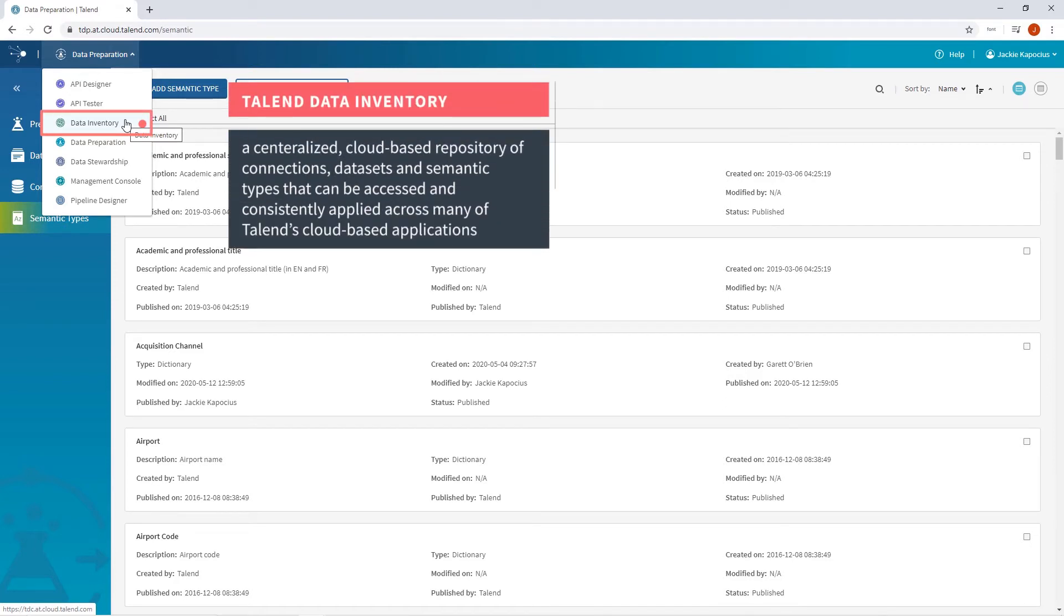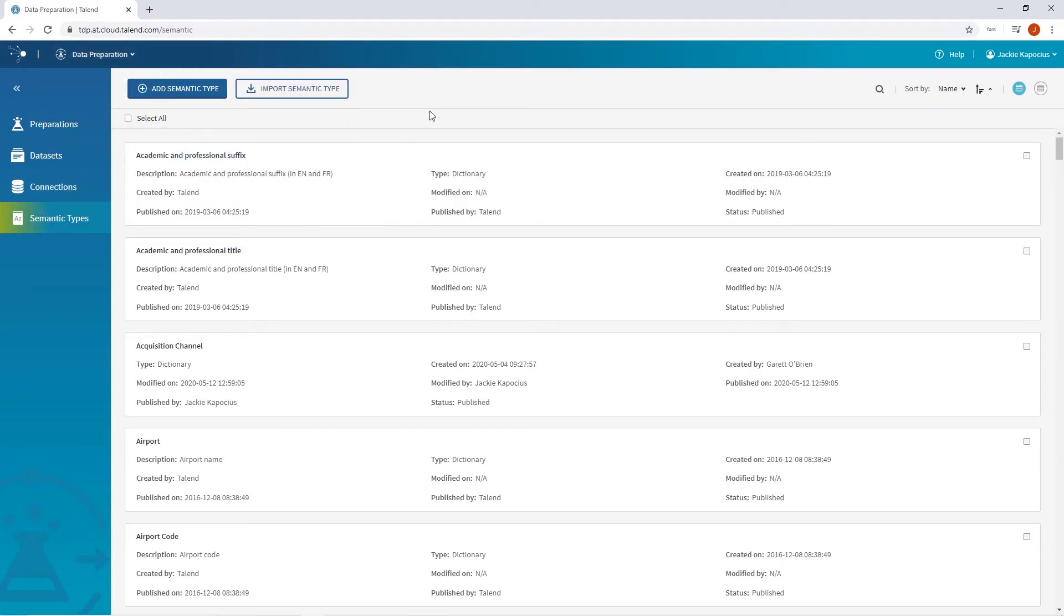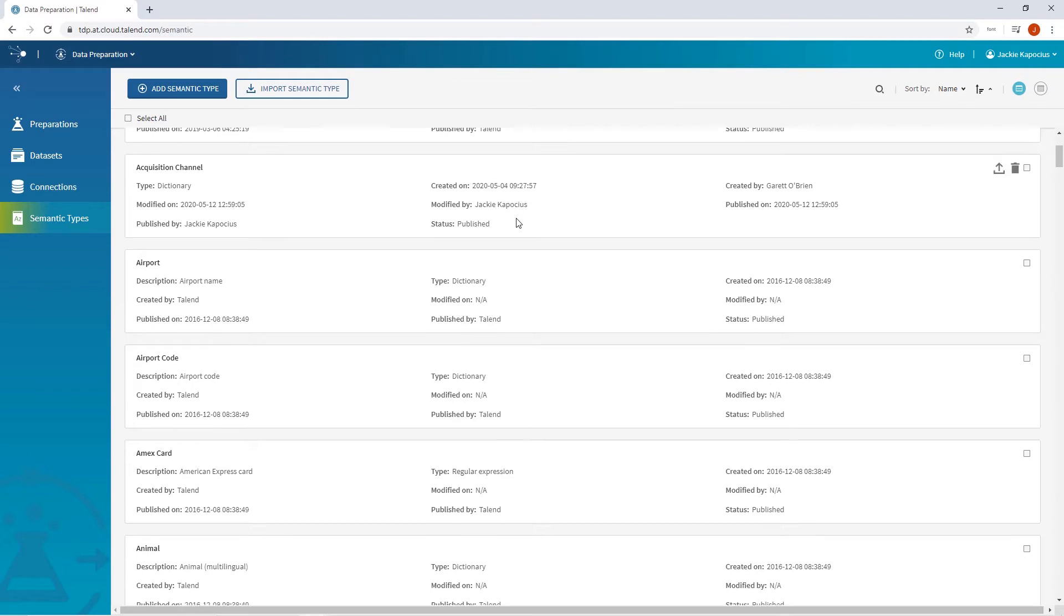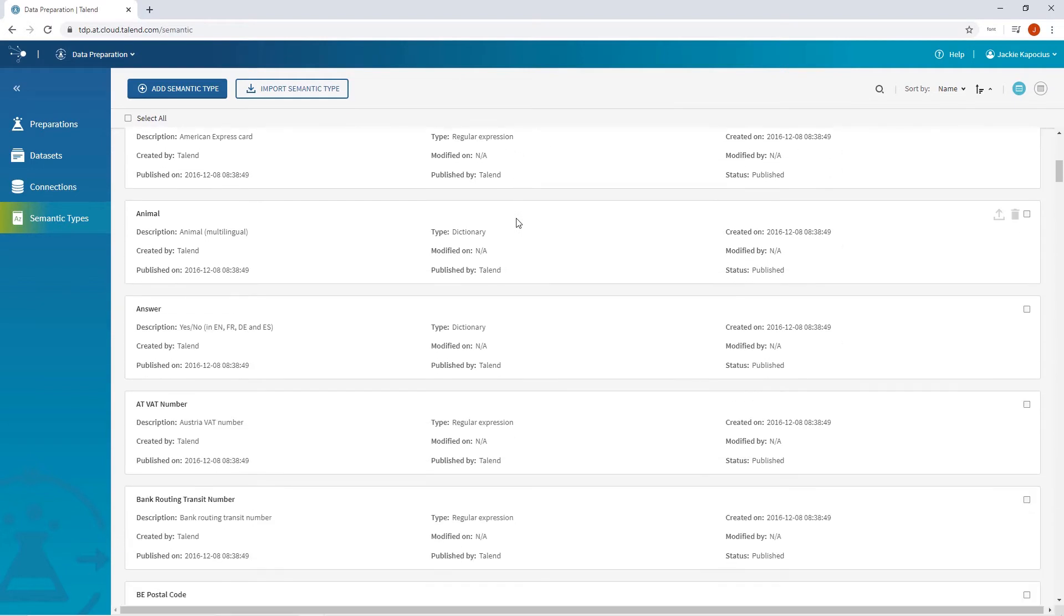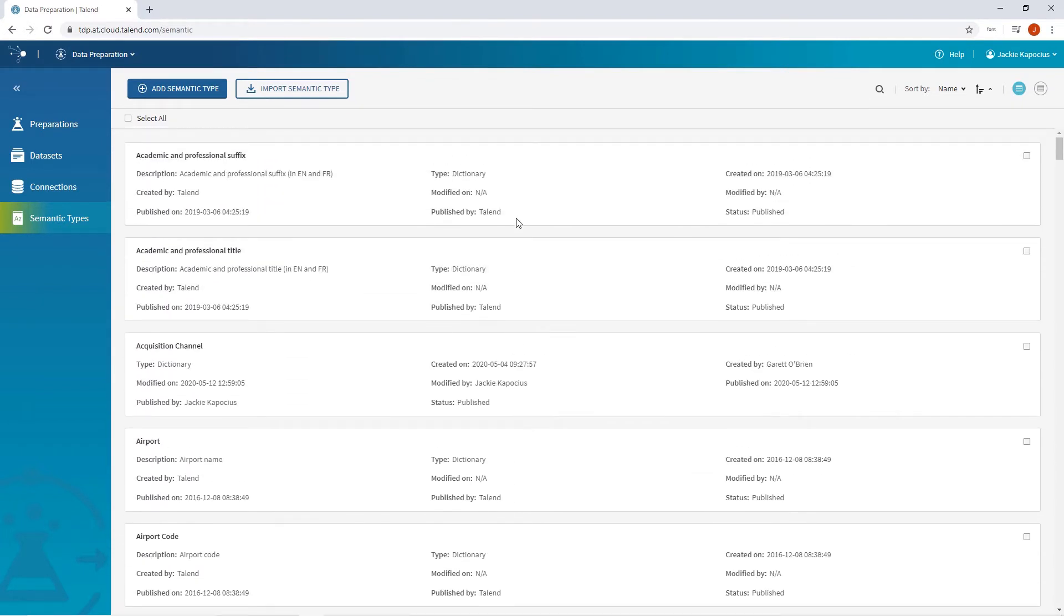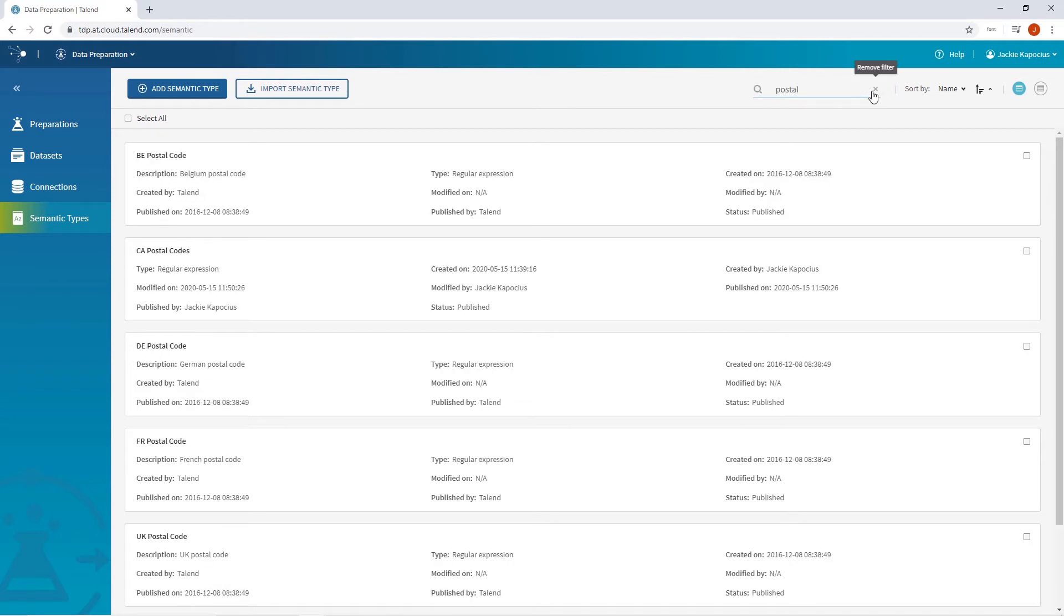A centralized cloud-based repository of connections, data sets, and semantic types that can be accessed and consistently applied across many of Talend's cloud-based applications. This means that any semantic type created or edited by me or a team member will automatically be reflected across other Talend Data Fabric applications, improving efficiency and consistency.